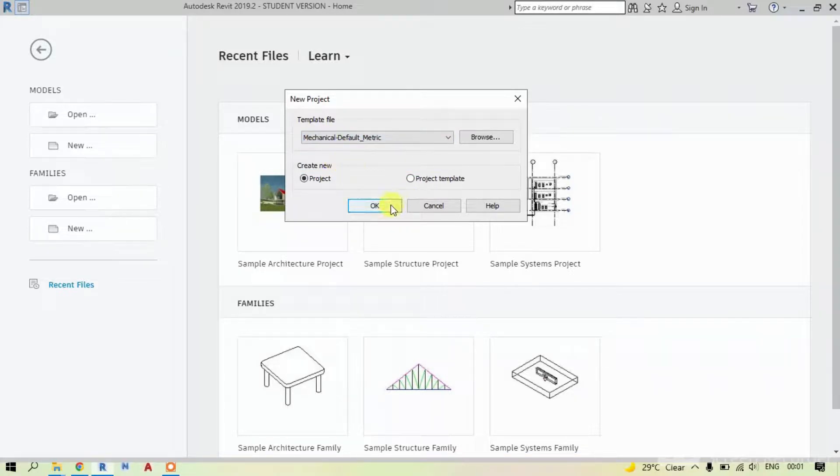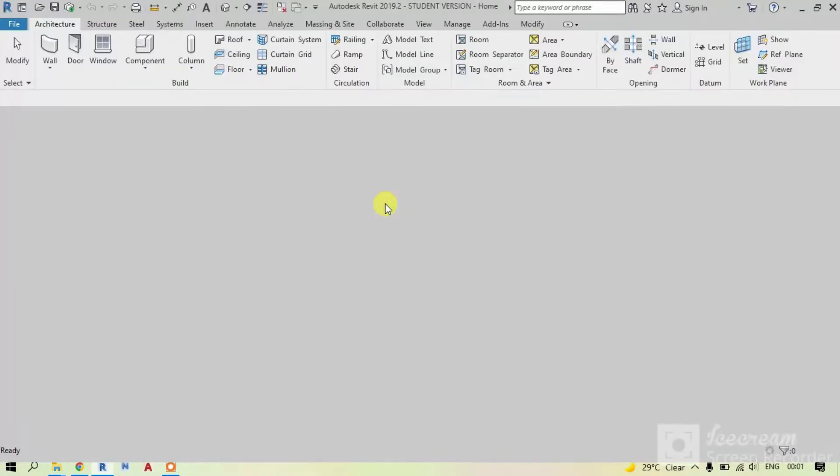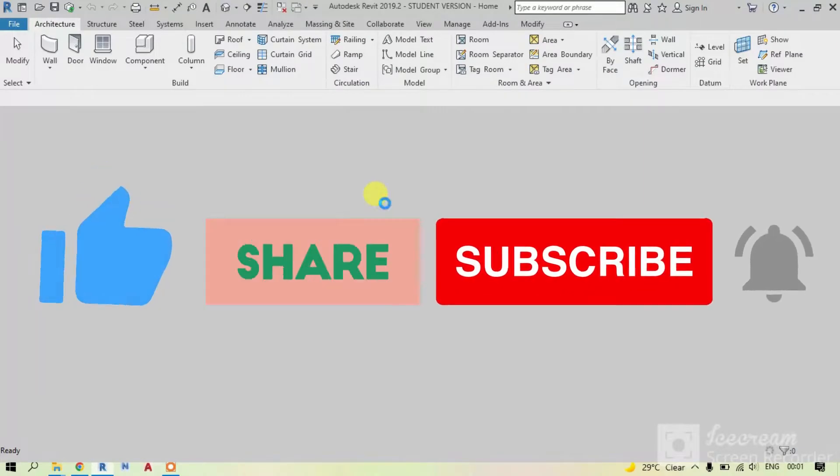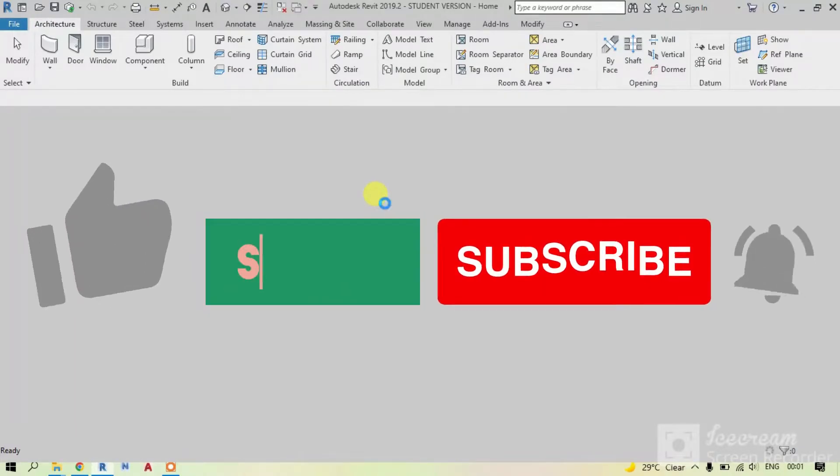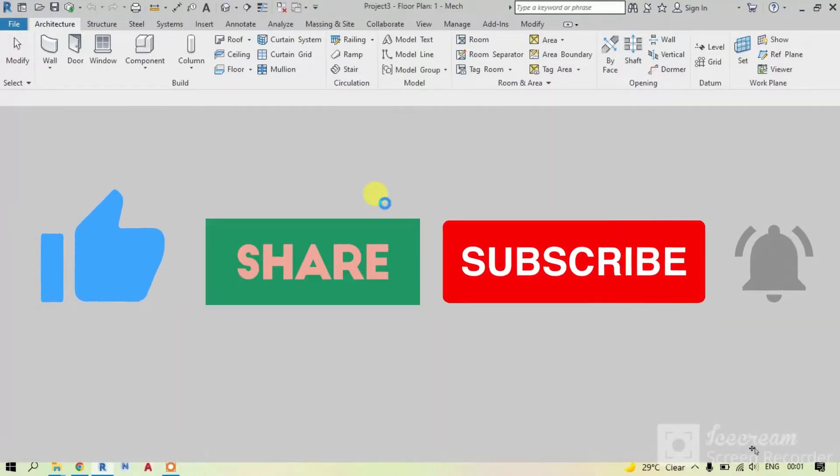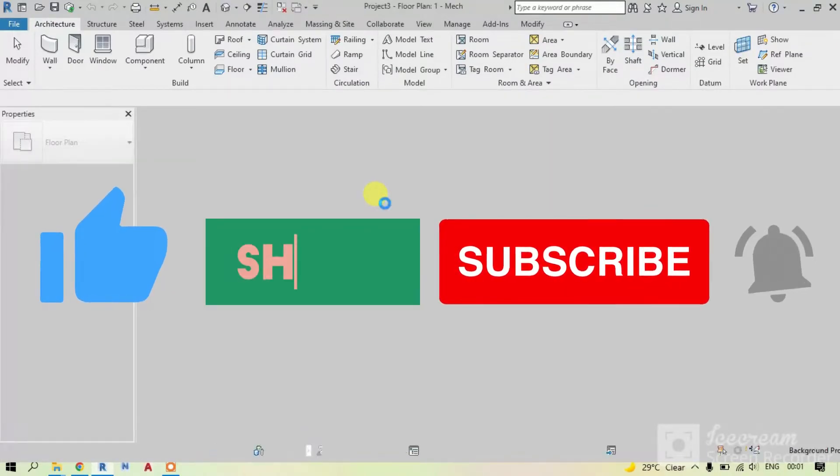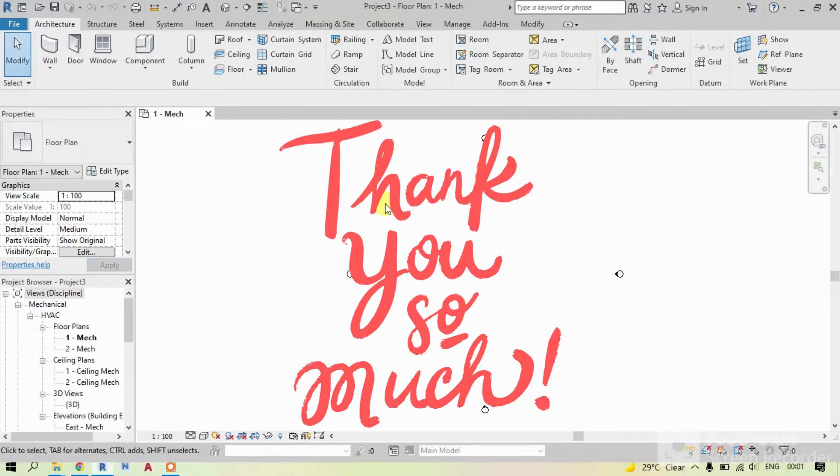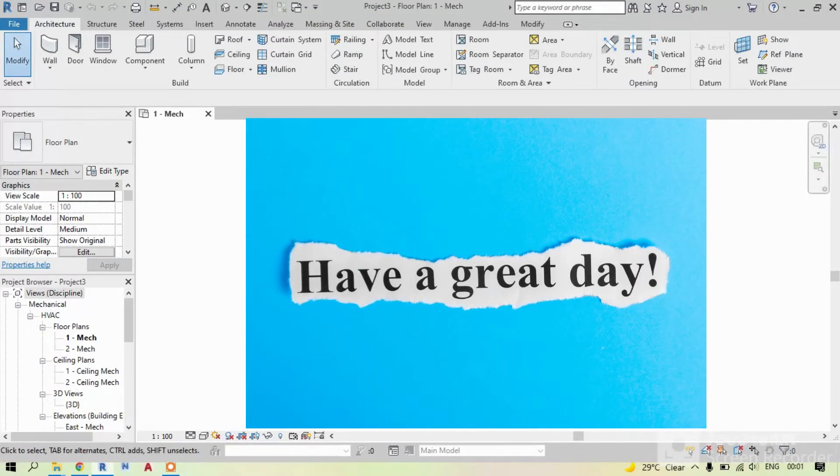I hope this video helped you. Please like, share and subscribe my channel to support me in creating more useful videos. Thank you so much for watching this video. Have a great day ahead.